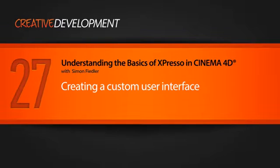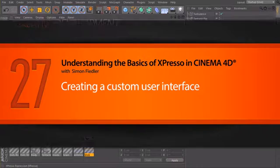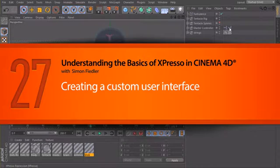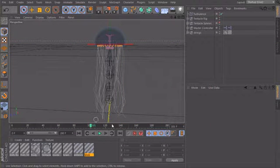In this final lesson we want to create a custom user interface to drive the curves of our movement so that we don't have to open up our Expresso if we want to change something.